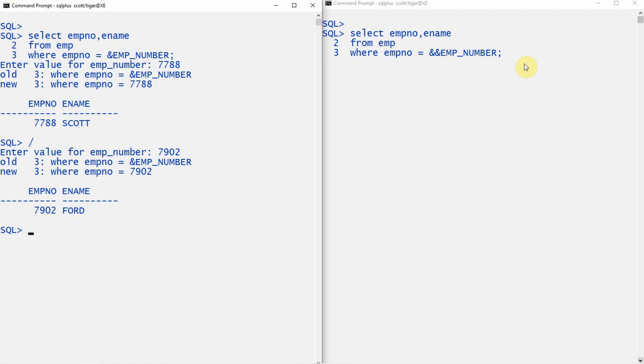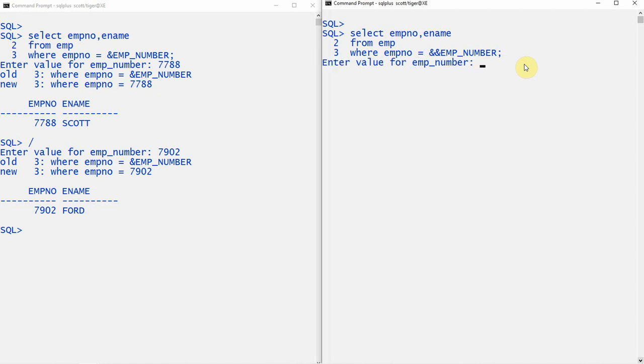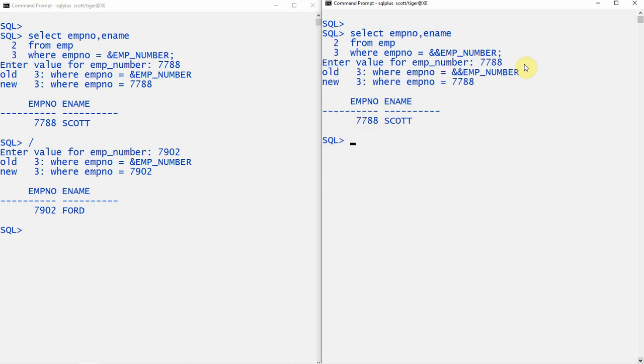Now let us try the same using the double ampersand. Executing the query where we have given the double ampersand as the substitution variable, let me give 7788. The first time it prompts for input, but for subsequent executions it will not prompt.